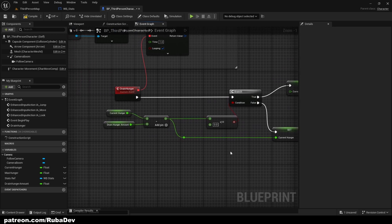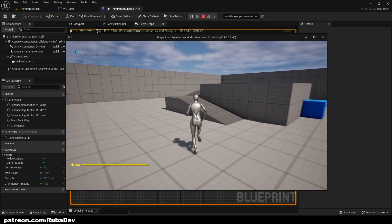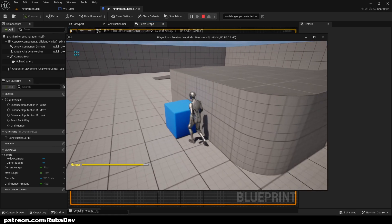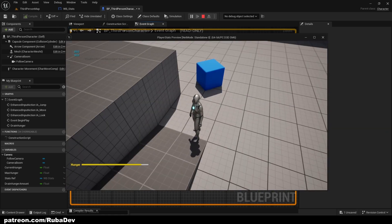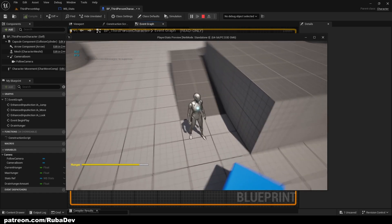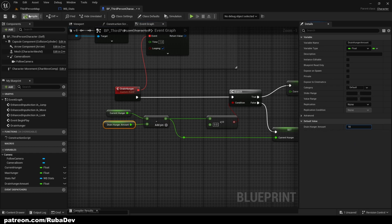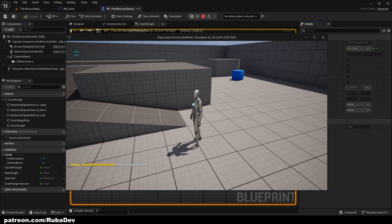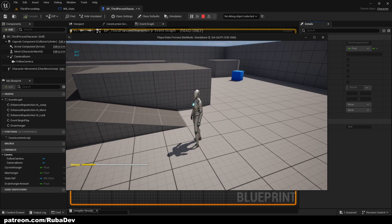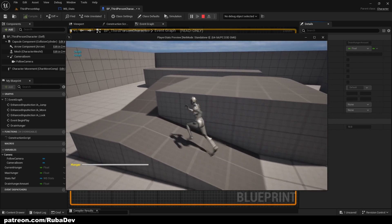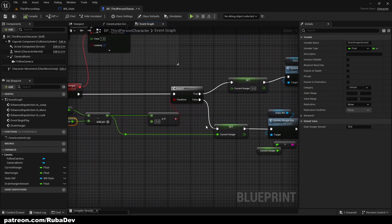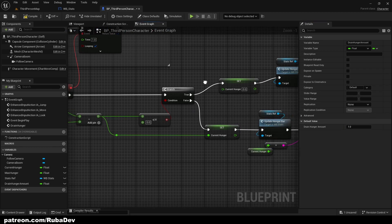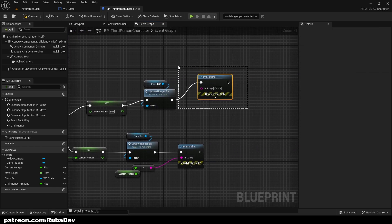Now let's test it out. As you can see, it's draining hunger and showing the value in the top-left corner and also updating the UI bar. Let me increase the drain amount to 10 so we can see what happens when the player runs out — 70, 60, 50, 40, 30, 20, 10 — and it triggers the death message. It works! You could also use this to drain health instead of killing the player outright.